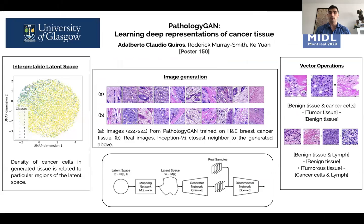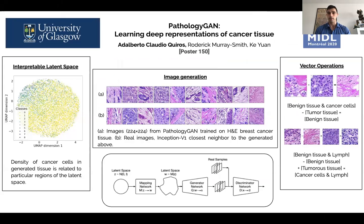Hi, I'm Alberto Claudio Quiroz from the University of Glasgow. Thank you for checking out our paper on Pathology and Learning Representations of Cancer Tissue.